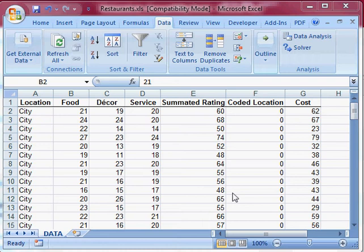We'll be working through the one sample t, the independent sample t's, both the pooled variance and the separate variance t with the Levene's test for equality, and then one-way ANOVA as well.